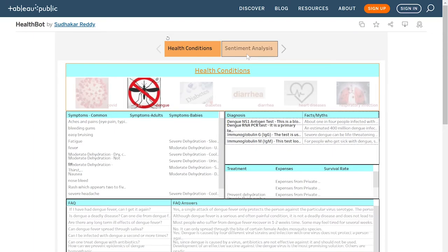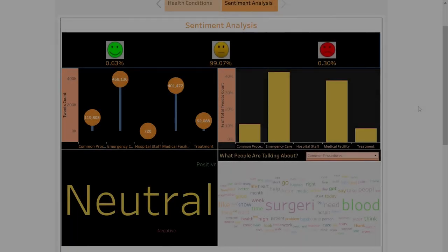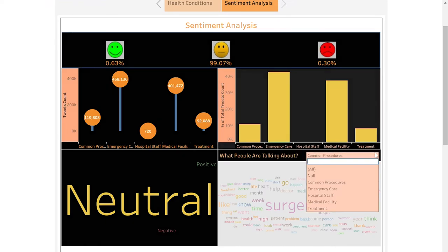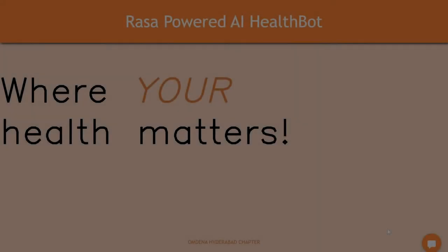In the sentiment analysis section, we can see that most tweets belong to the neutral category. We can also visualize that the keywords appearing most frequently in tweets relate to emergency care and medical facilities. We can also use the dropdown menu to view the word cloud for each belonging category.